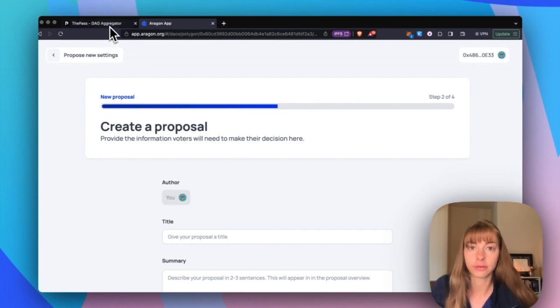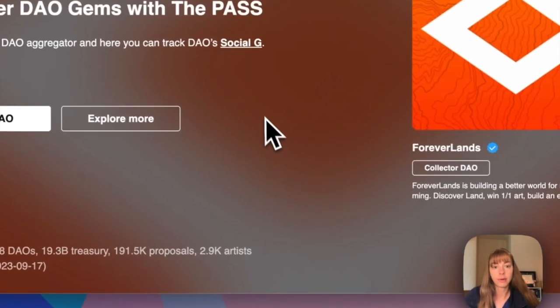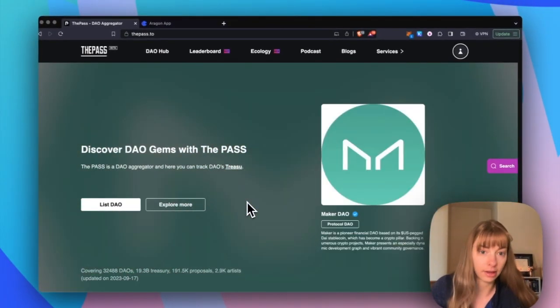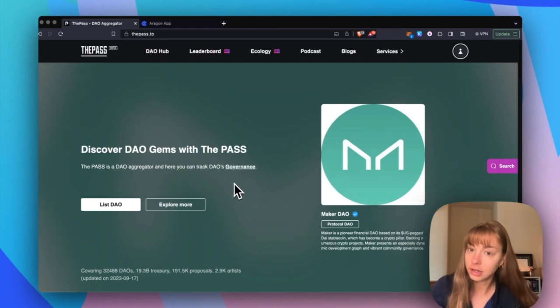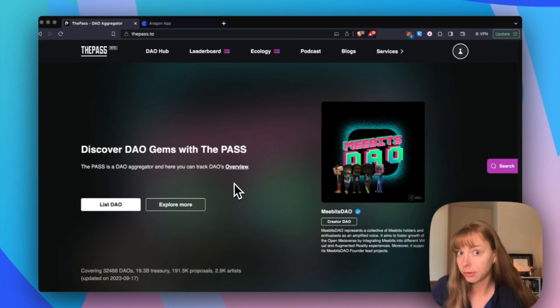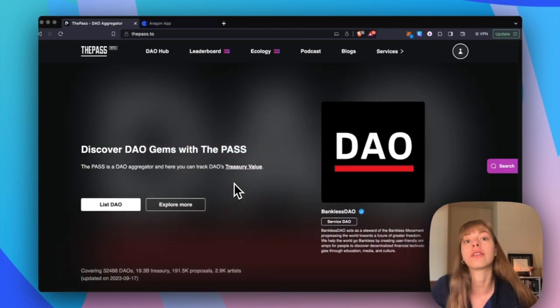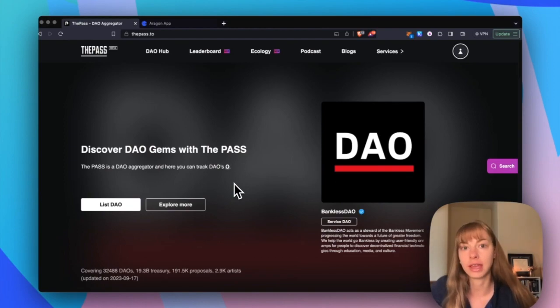Now let's go over to the pass. So on the pass, you can search and discover DAOs. And all you need to do here is log in and claim your DAO so that all of the information updates and new members and journalists and people looking at DAOs can discover it.